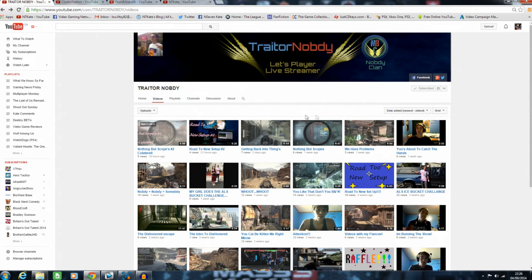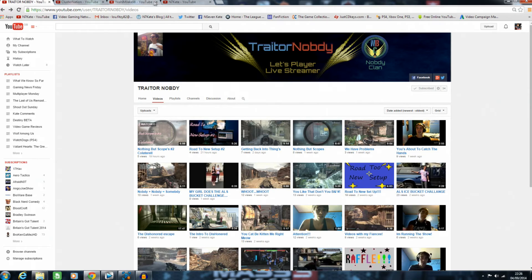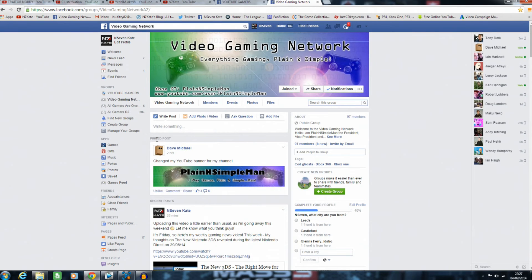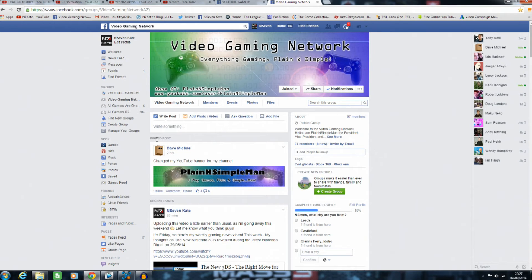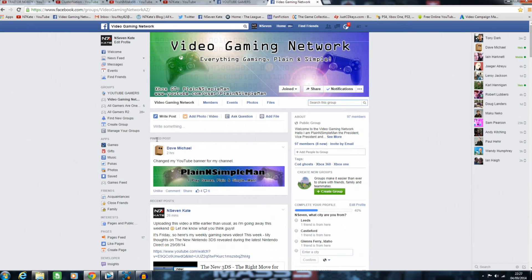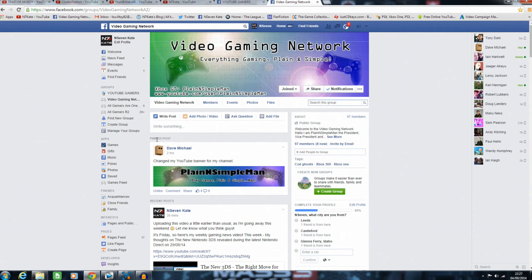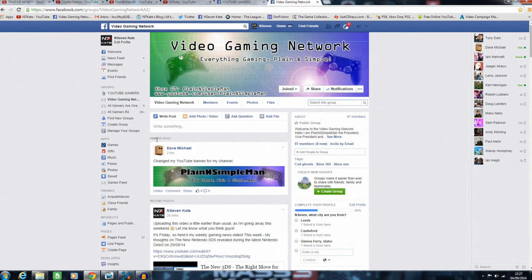So those are the three people I wanted to give a shout-out to this week. If you'd also like to be part of the Shout Out Sunday series, please pop a comment in the section below—say who you are, send me a link to your channel, and why you'd like a shout-out. If I do give you a shout-out, please subscribe back to me as a quick thank you.